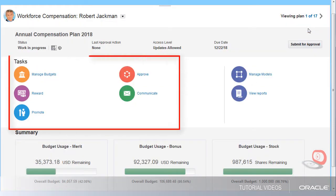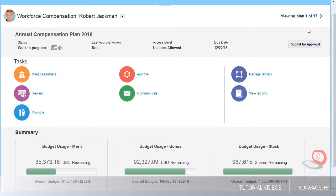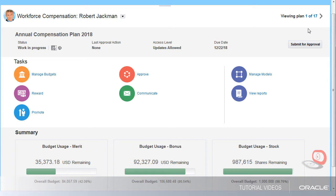I can also take action on my plans or submit the plan for approval. Compensation plans are configurable. The compensation department has set up this plan with tasks to guide us through this process.